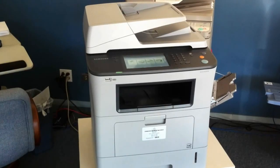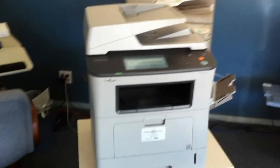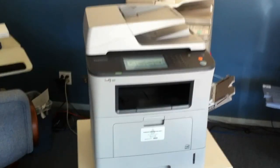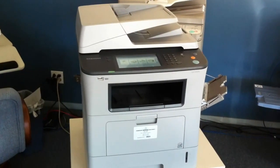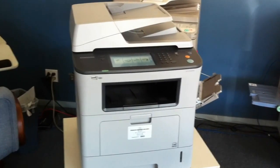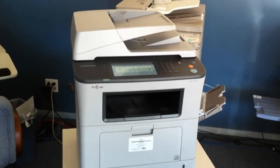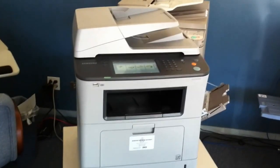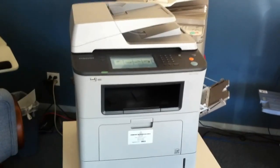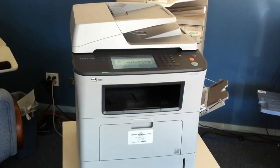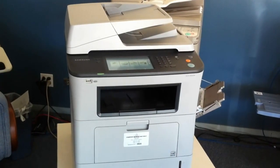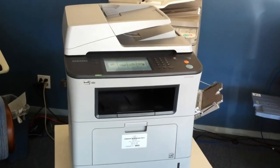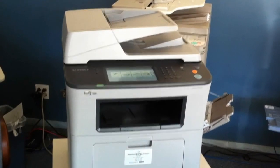Hello, welcome to the Learning Zone. This video is to give instructions on how to properly use the SCX 5935FN multifunctional printer. What we're going to demonstrate is how to use the document feeder with the bypass tray.